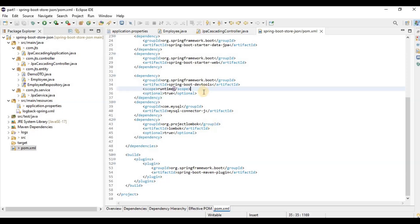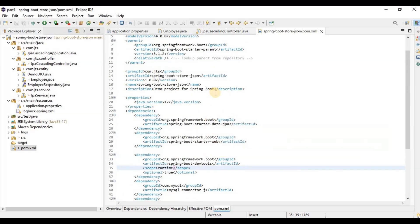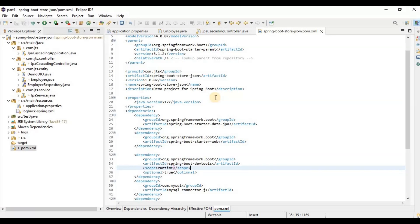Hello everyone. Today I'm going to explain how we are going to store a JSON kind of request or response into a database. Previously I was showing how we are using cascading in a database, so I'm going to use the same example here. Suppose there is a request coming from any API or from wherever it is integrated — we need to store those kinds of requests and the responses we are providing to the endpoint or any third party we are integrating with.